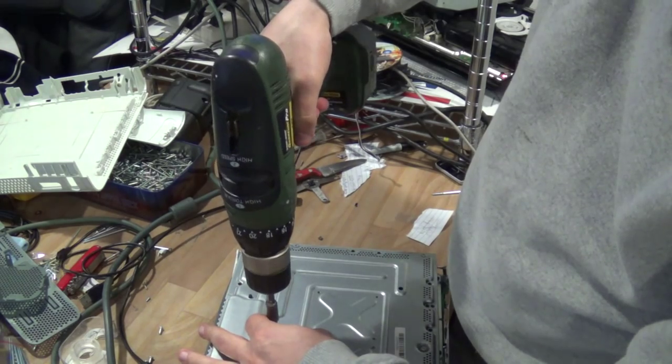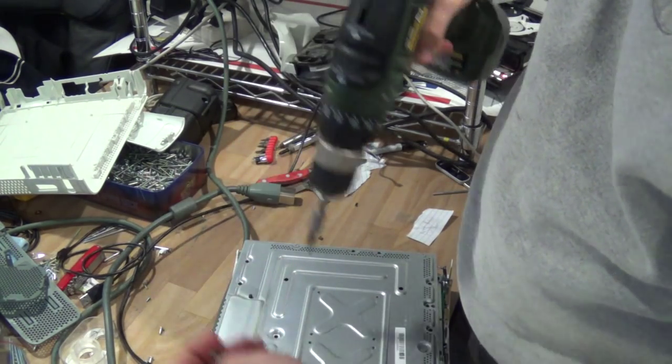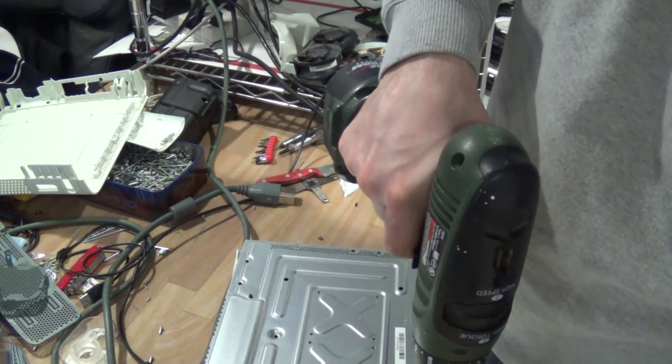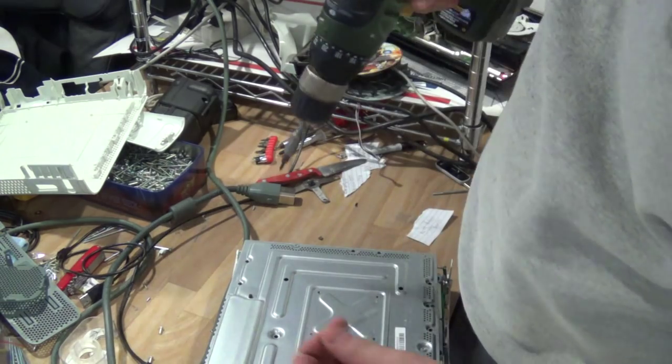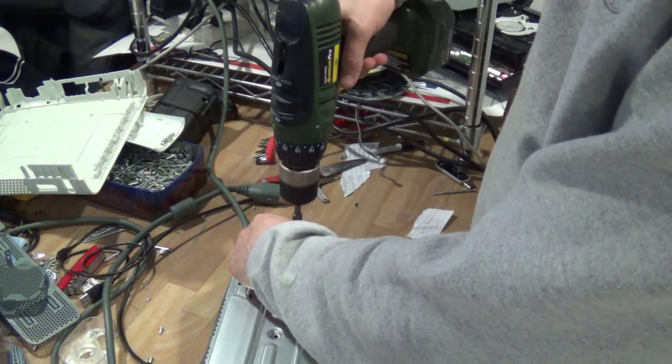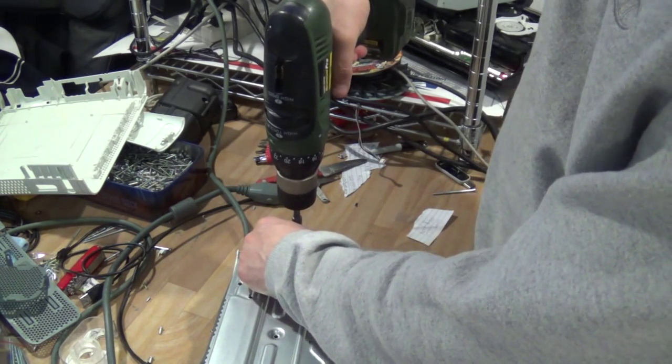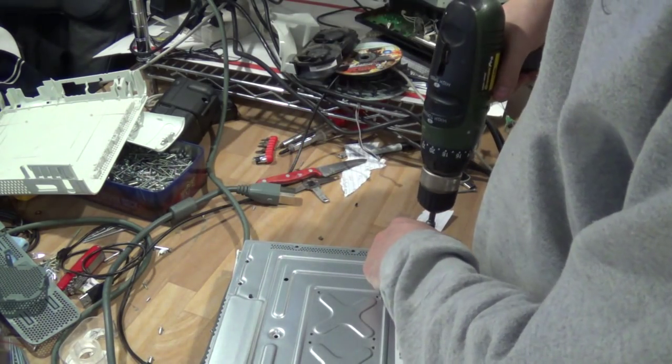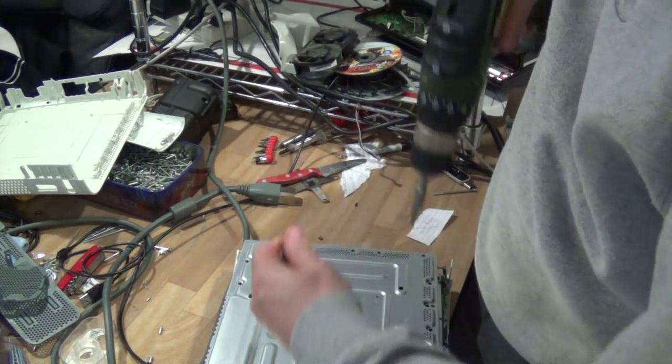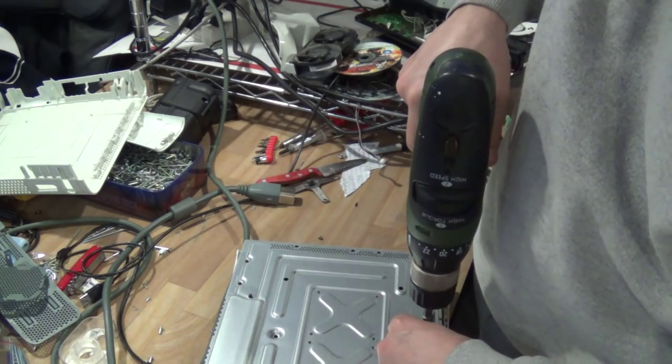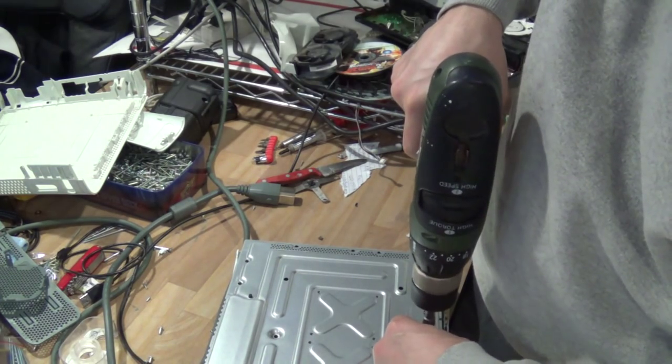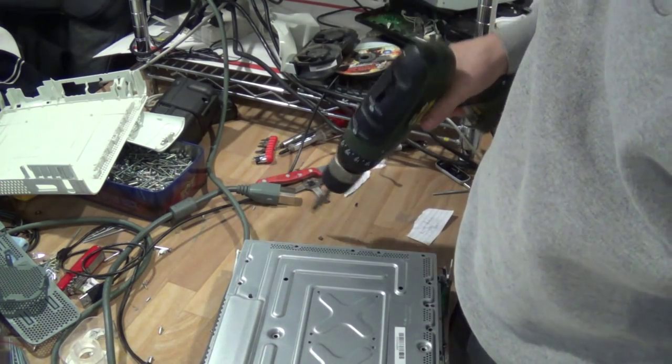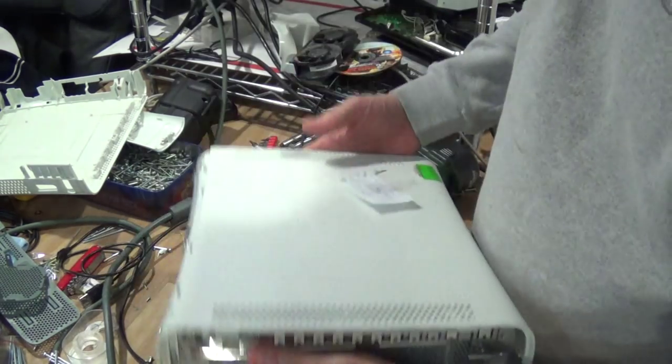This one looks to have previously been opened so a bunch of screws are missing. Usually there's at least ten of them more or less. By unscrewing these screws the top comes off.